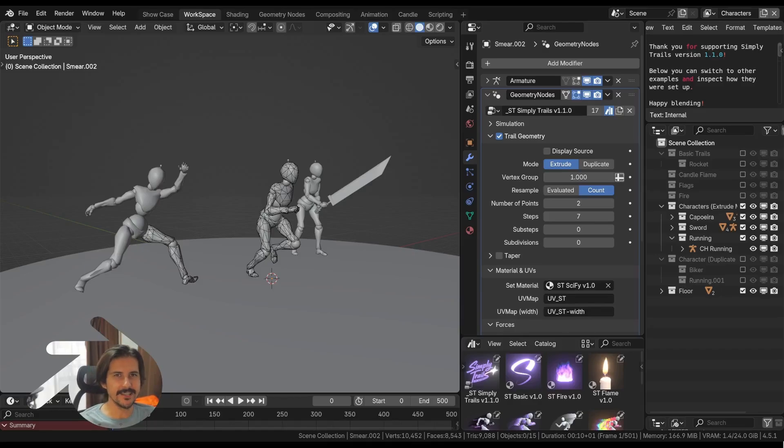Hello, what's up? Let's take a look at what's new with SimplyTrails version 1.1.0.